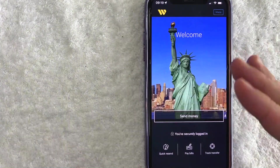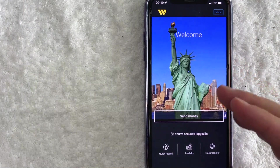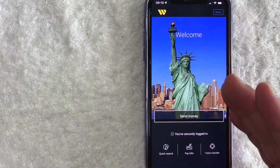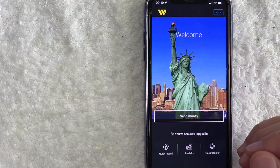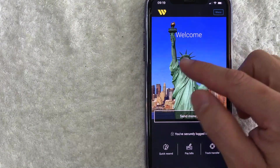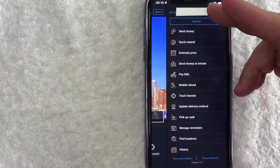I went ahead and opened up my Western Union app. This is the home screen here. Now, here on the home screen, if you want to track a Western Union MTCN number, what you want to do is click on this menu button here on the top right.